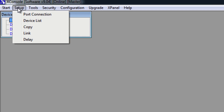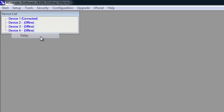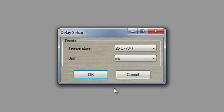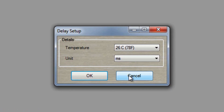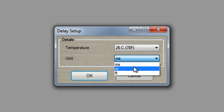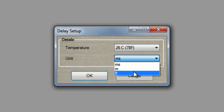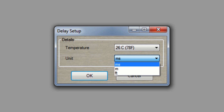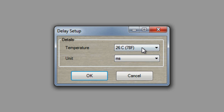Next we have Delay. In electronics, the delay is always fixed in time. Here I have milliseconds but I can also change it to meters or feet. If you calculate the delay in distance, it varies depending on the density of air, and that is why we also have the temperature drop-down menu here.